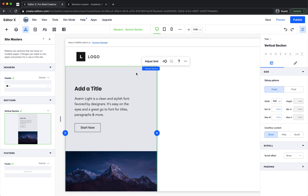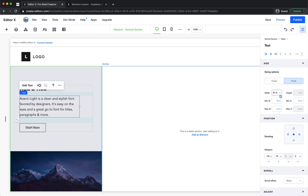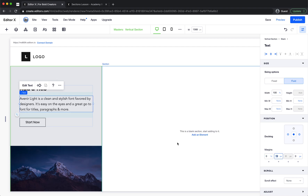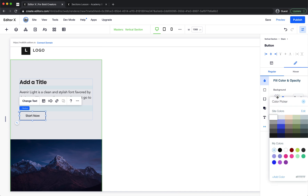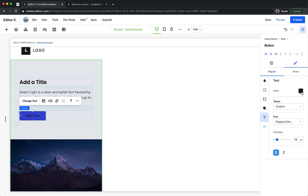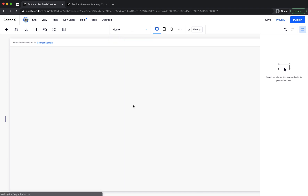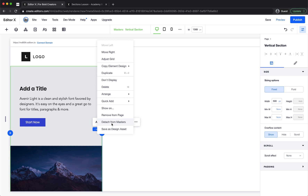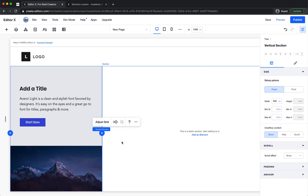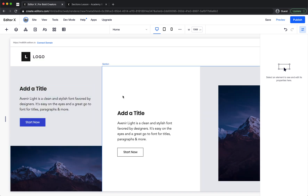I can also detach a section from master. First, let's see what happens when we apply a change — let's change the button style, giving it a blue background, white text, and a white border. Going back to the home page, we can see the change is reflected there too. But if I click detach from master and then delete the button, going back to the home page shows they are no longer connected.